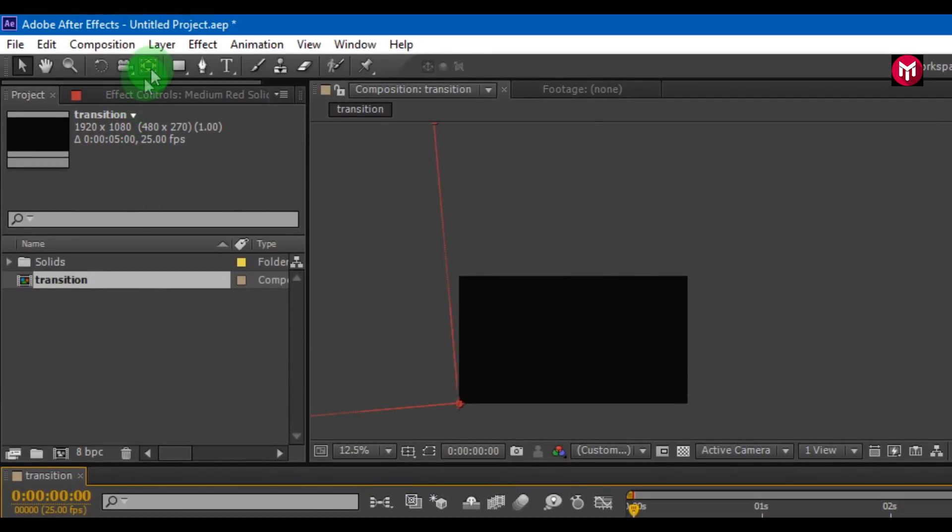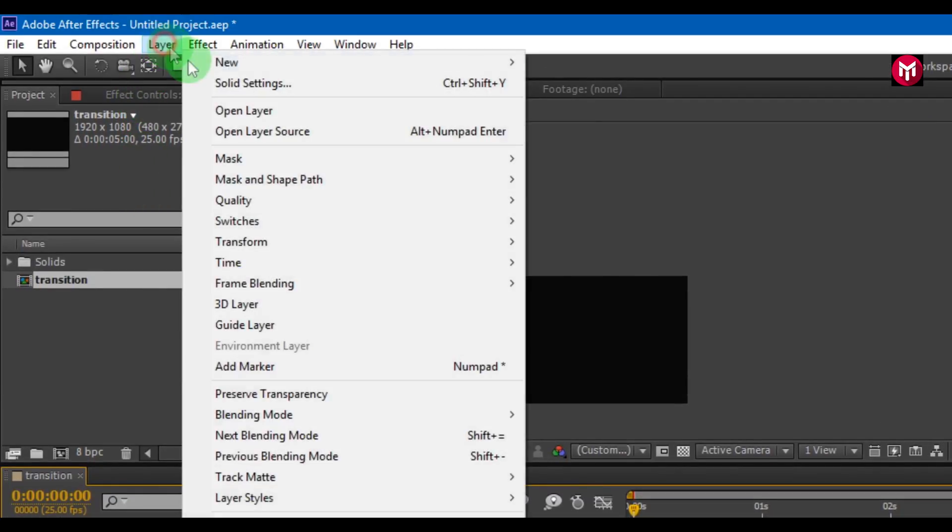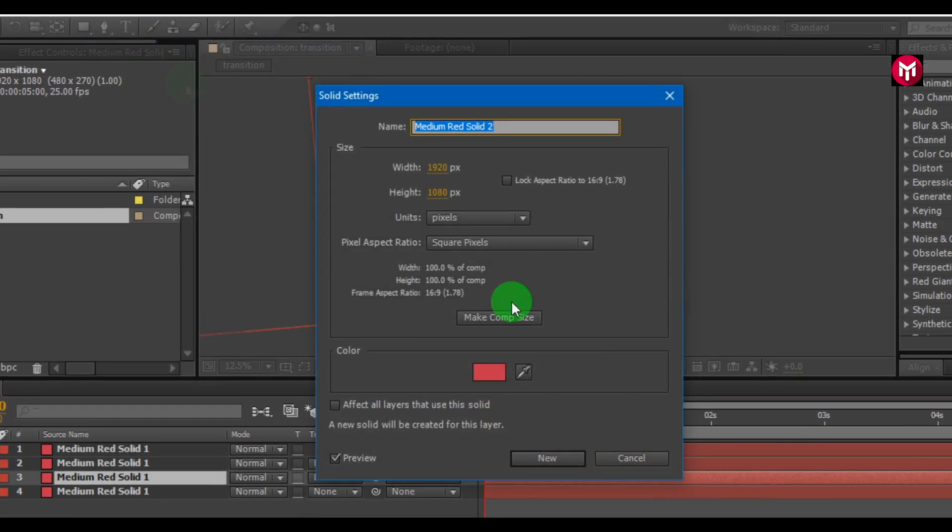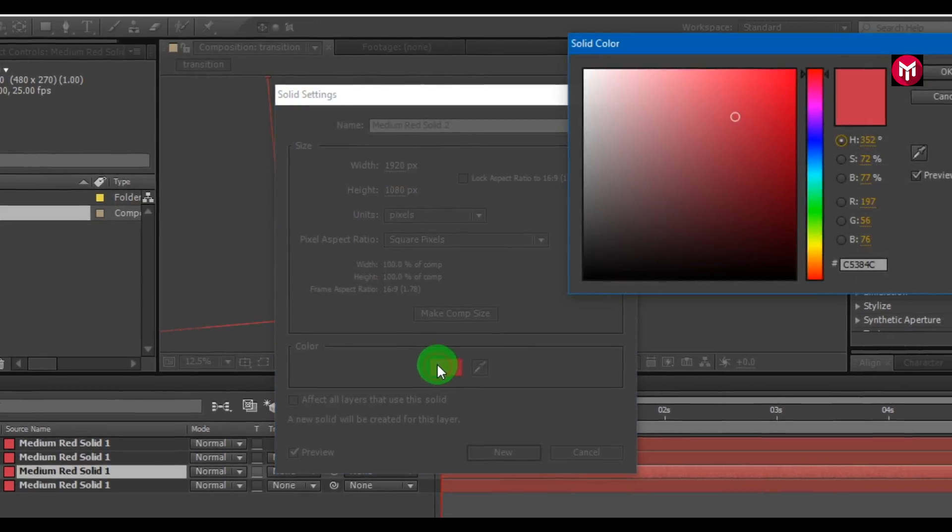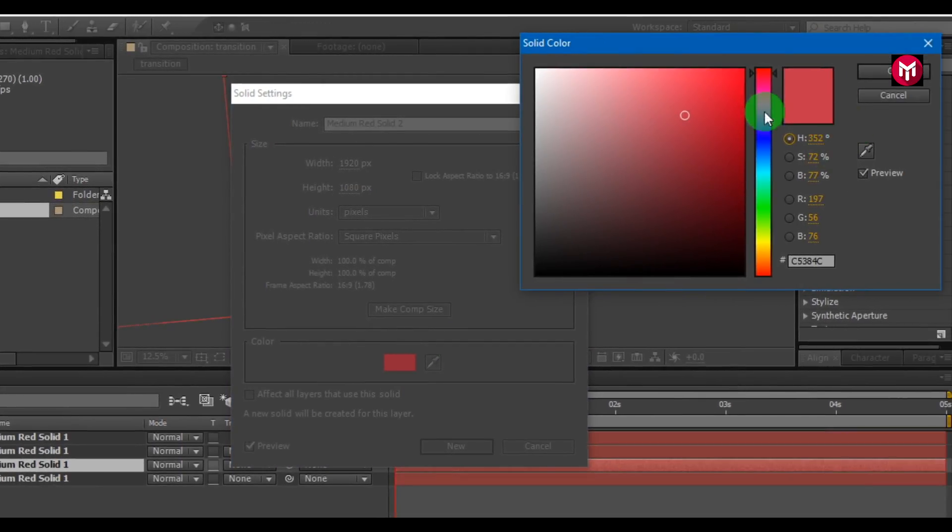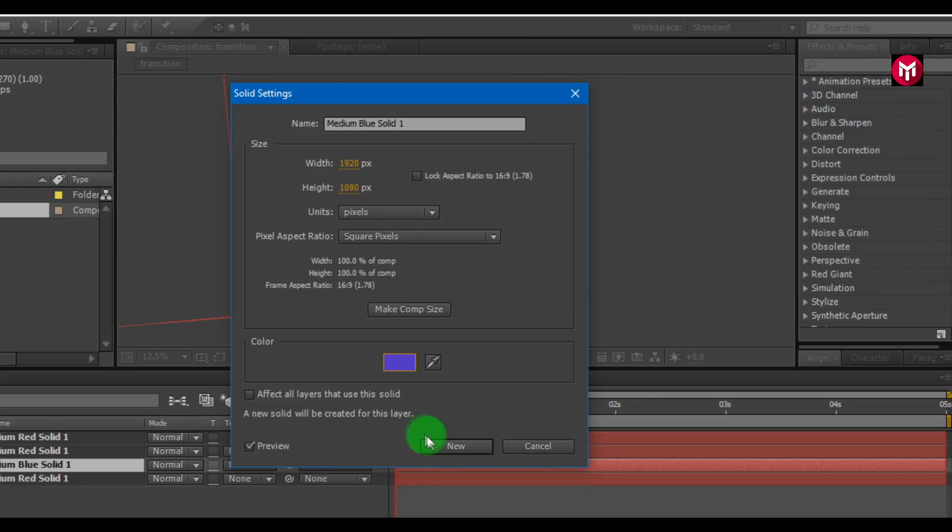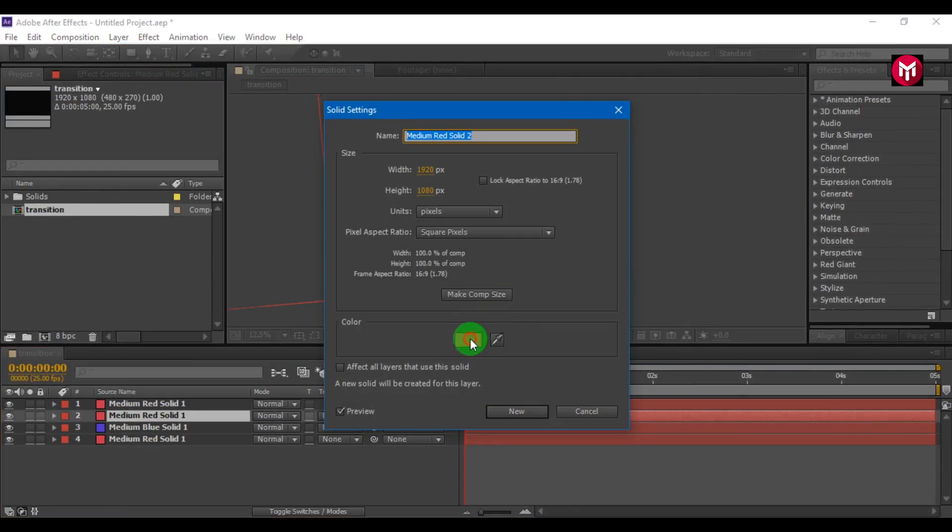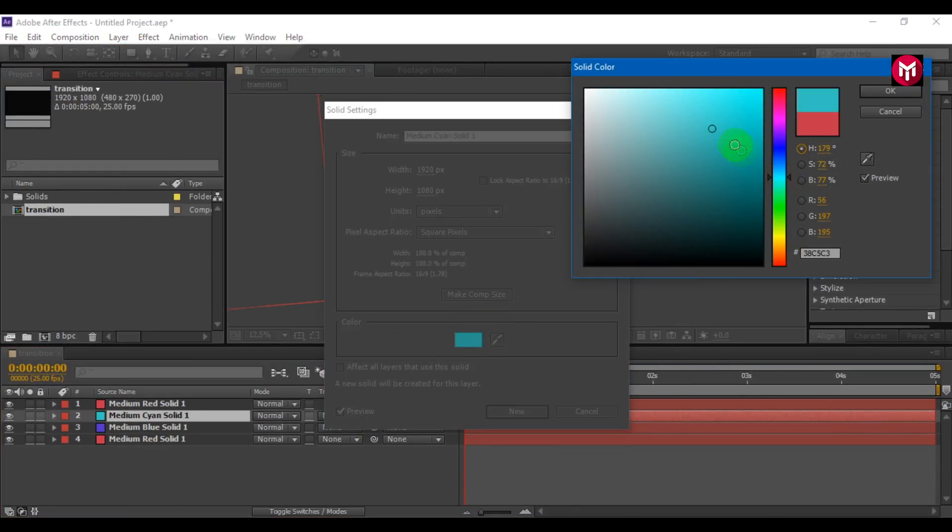Select layer. Go to layer, solid settings, and select color you want. Do this for all layers.